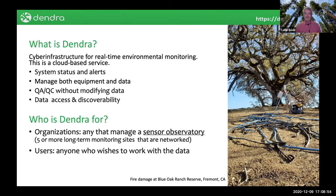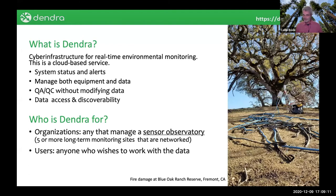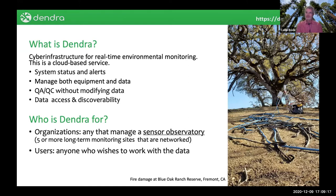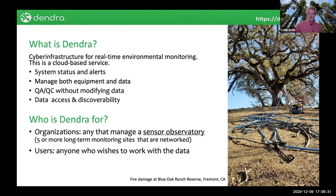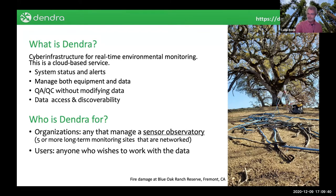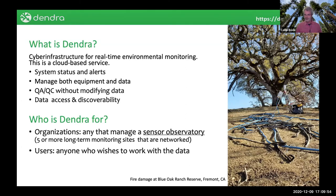This is specifically for organizations that manage a sensor observatory. I'm defining a sensor observatory as five or more long-term monitoring sites that are networked. If you have three HOBO loggers and you went out to a stream for a project in the summer, this is overkill. On the other hand, once you start getting 10, 20, 30 sites, you're going from tens to thousands of sensors. You have scaling issues, you start getting into big data territory, and you very rapidly lose track of what's online, what's offline, what's bad, what lost power. And obviously this has relevance for anyone who wishes to work with the data.